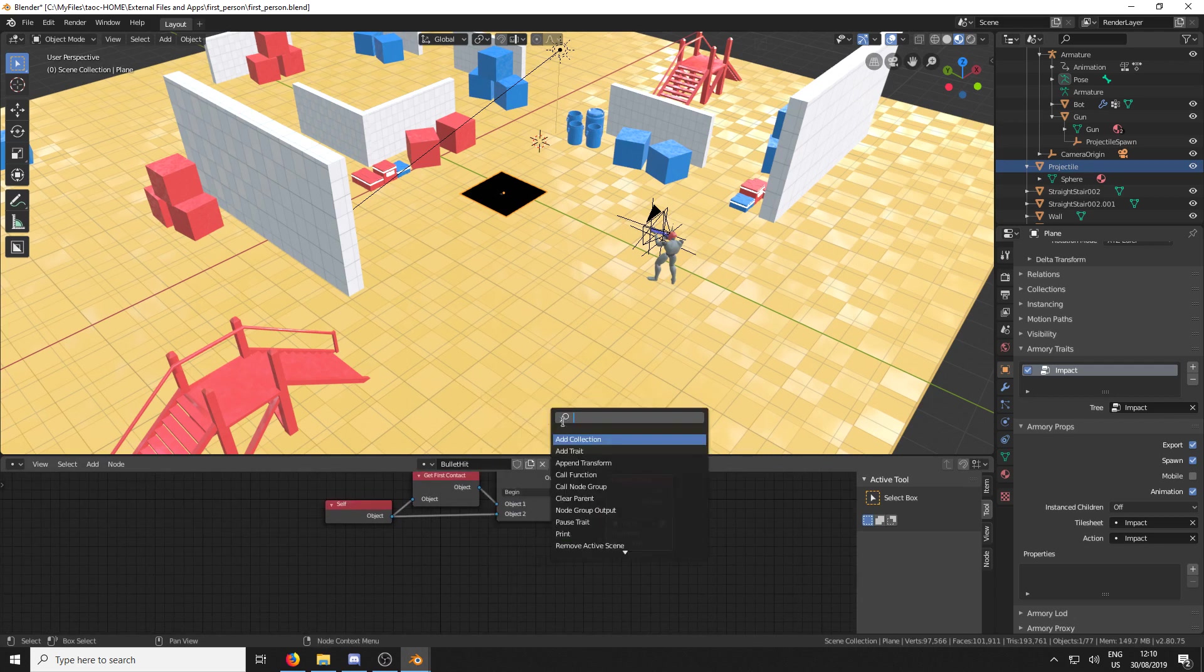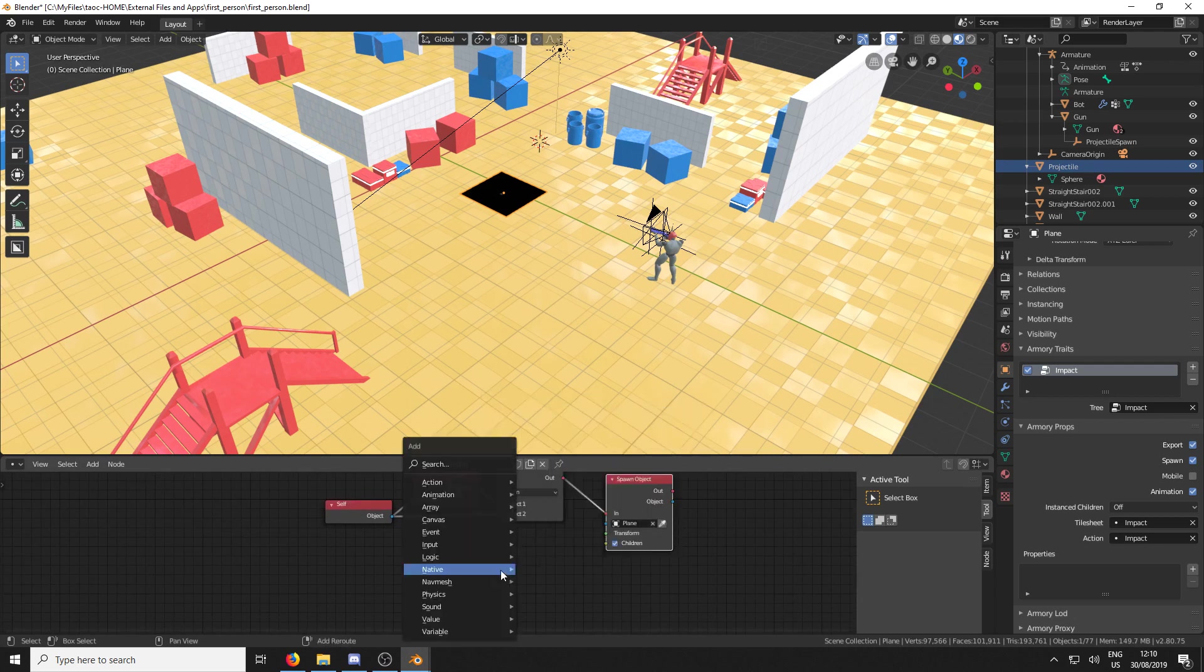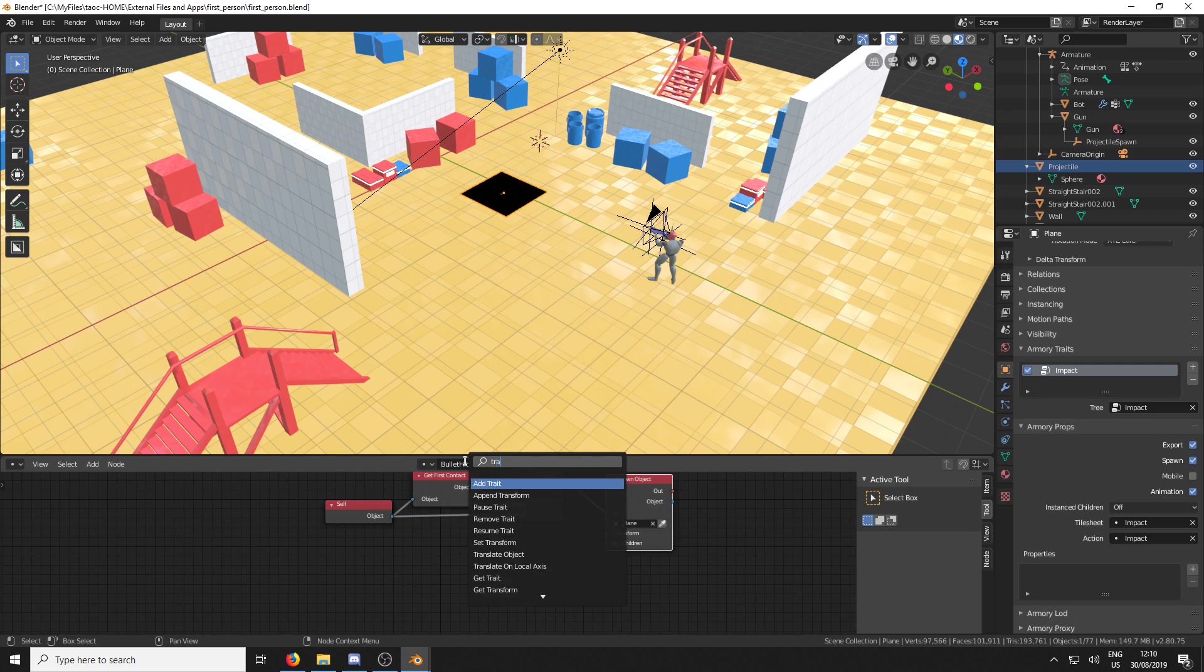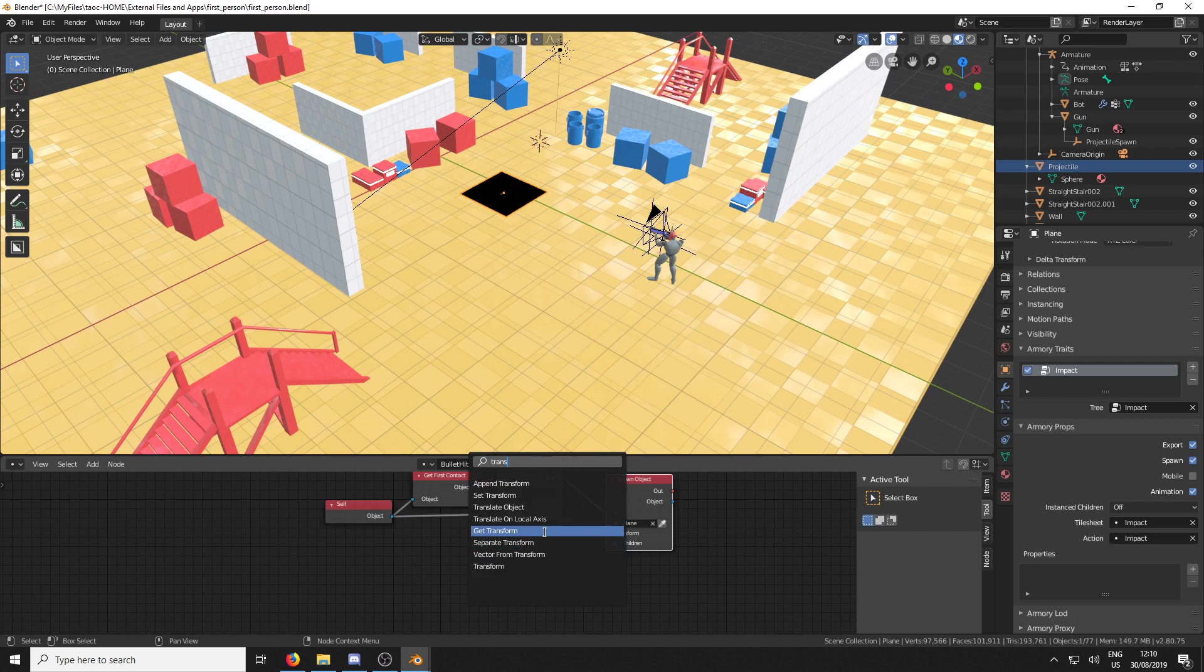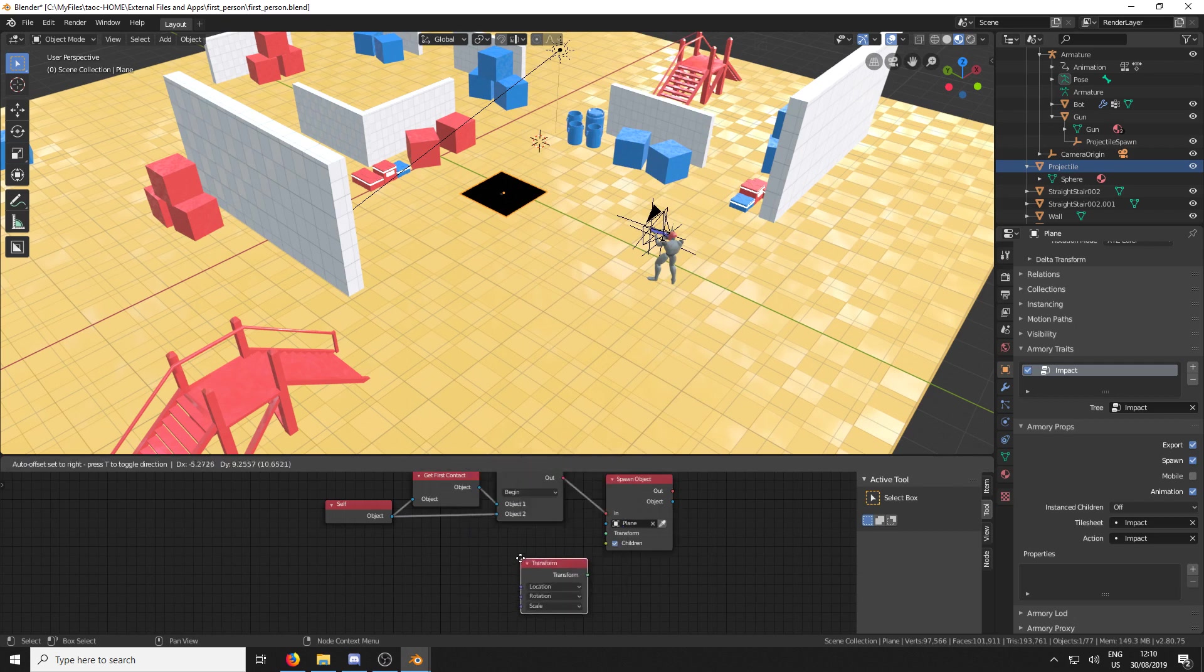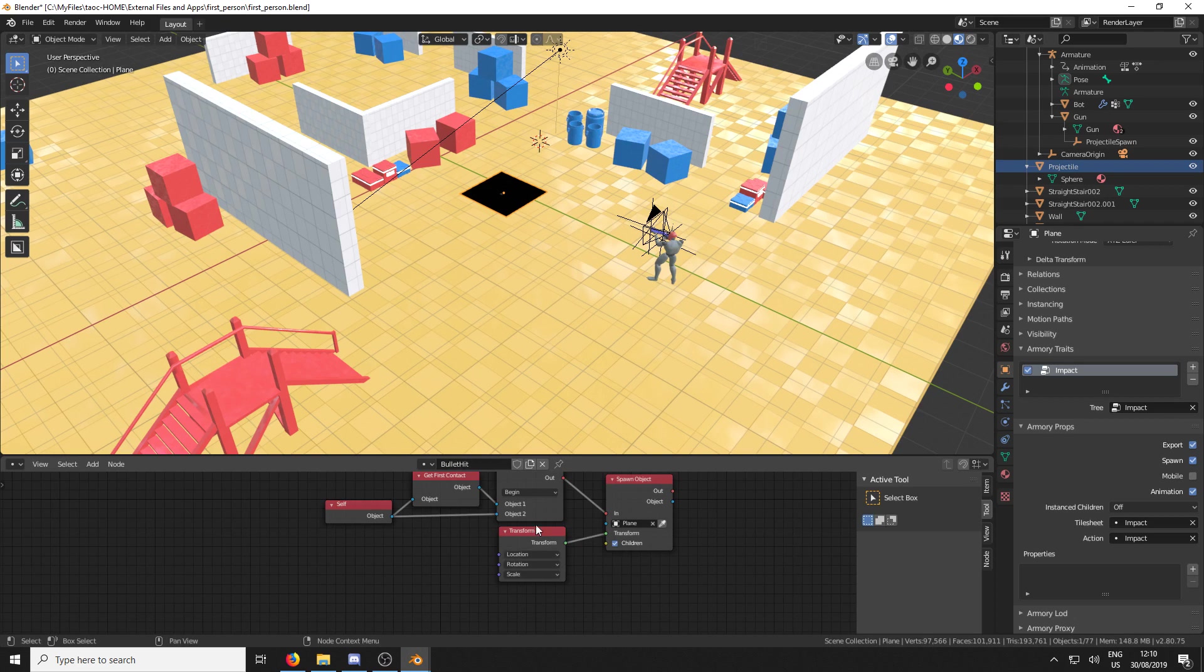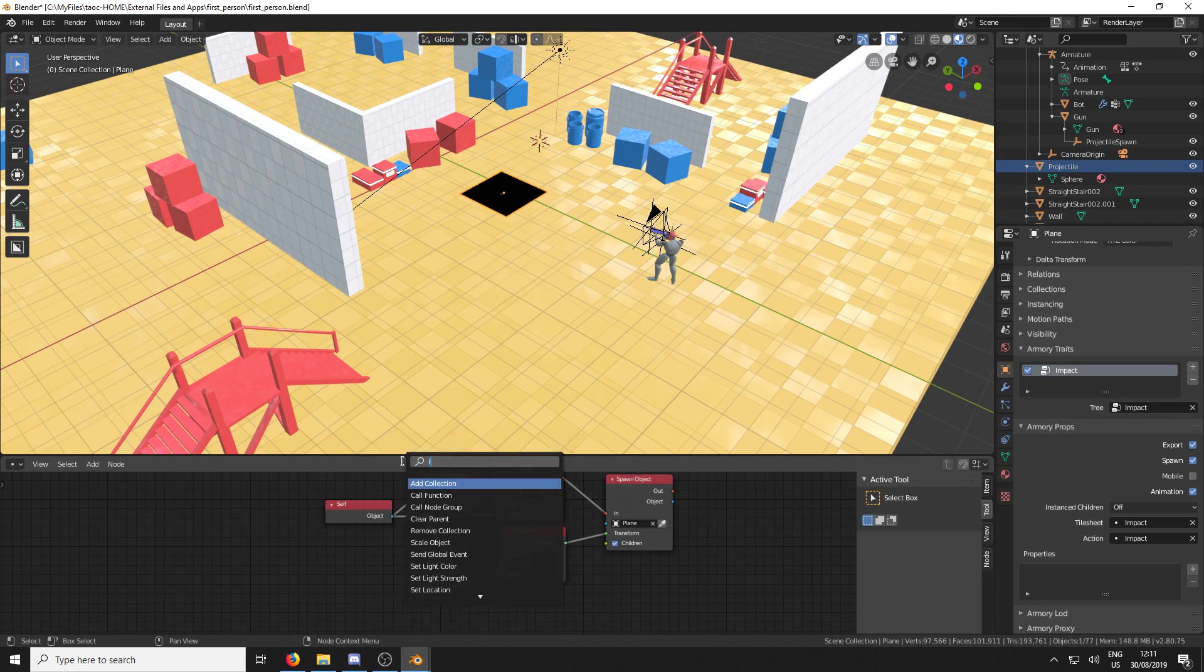So we're going to just search transform. And we're going to add the transform. And what we're going to do is we only want the location. So we're then going to get location.